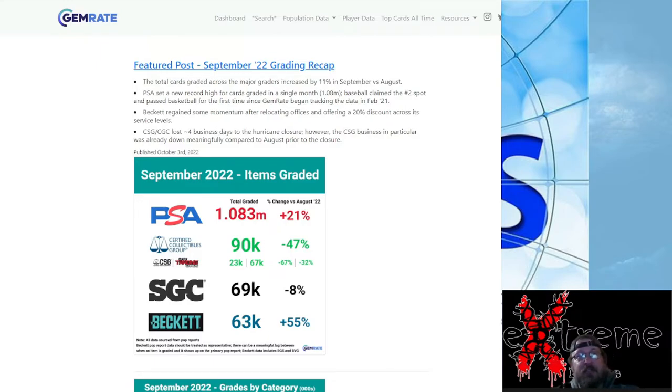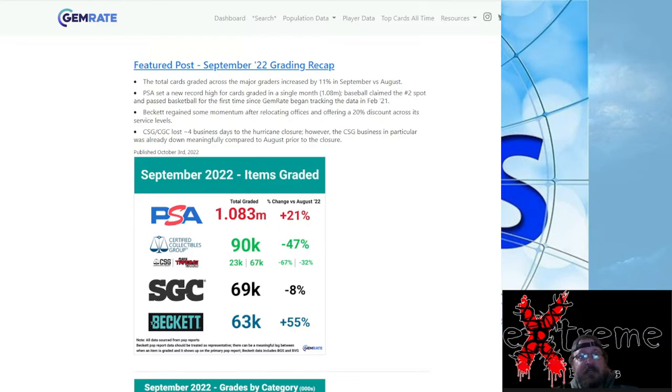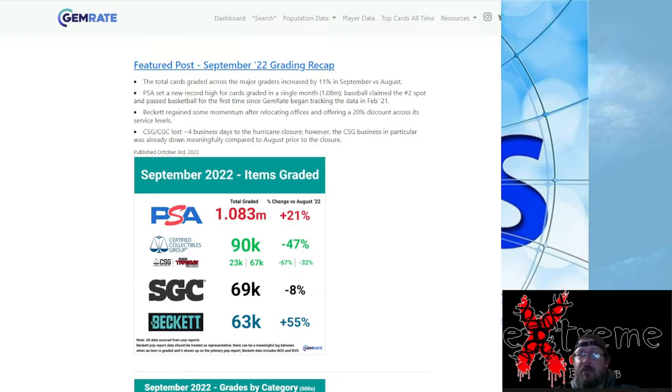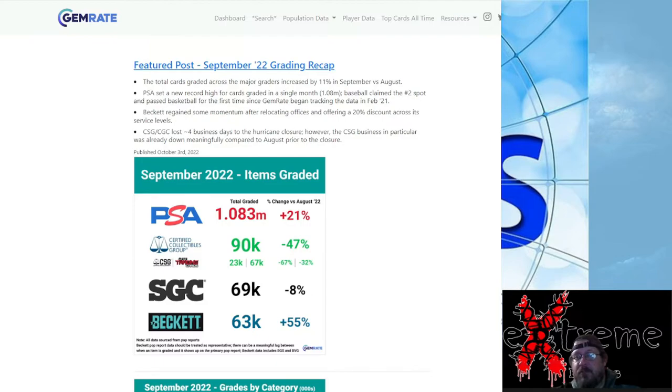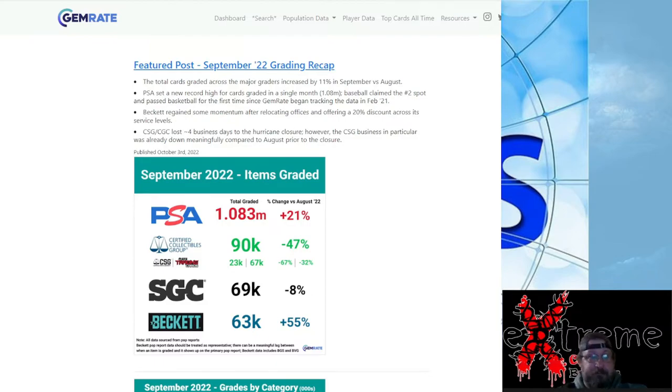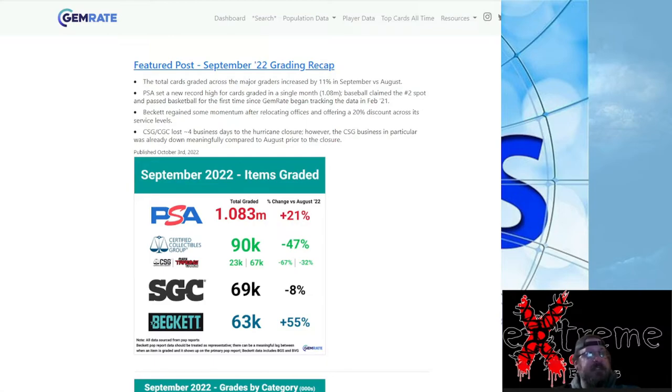CSG dropped almost 50 percent, down to 90k last month. SGC down 8 percent, they're up to 69k. Beckett, wow, 63k now. I'm wondering how many of those are the raw card reviews they're counting in there because I know they've been at a lot of shows pushing that raw card review. No idea, but I'm sure somehow that's all into it.